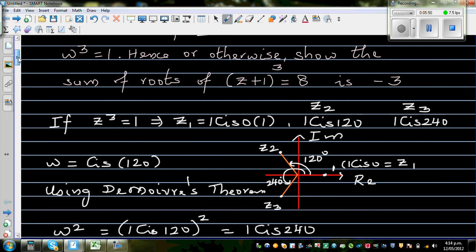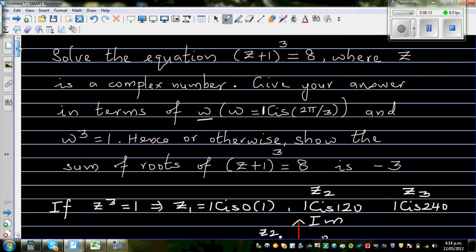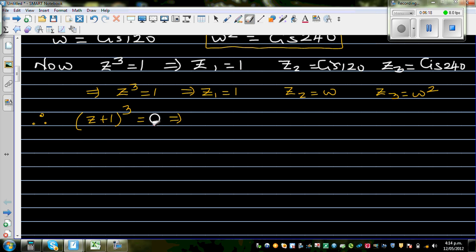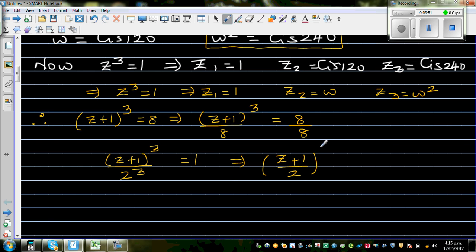Using the same argument, if (z+1)³ = 8, we divide both sides by 8. So (z+1)³/8 = 1, which can be written as ((z+1)/2)³ = 1.